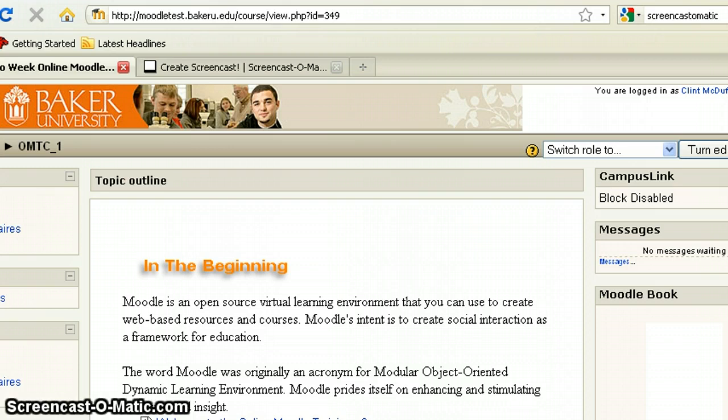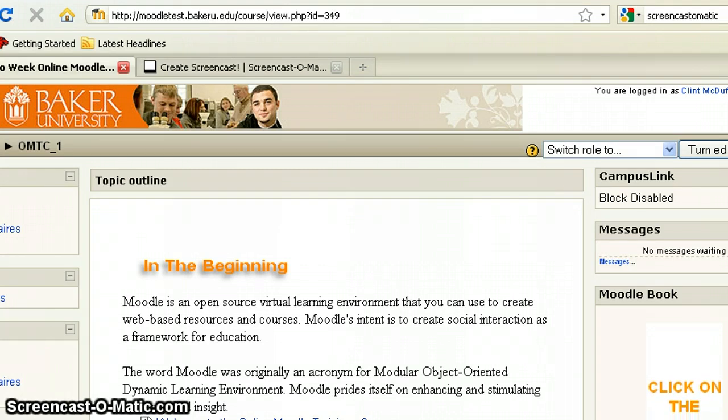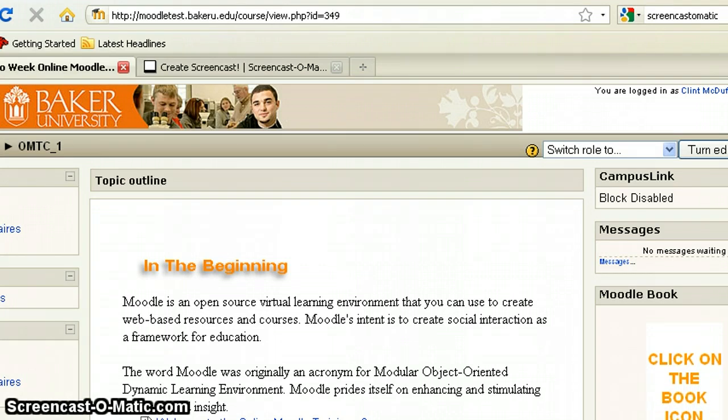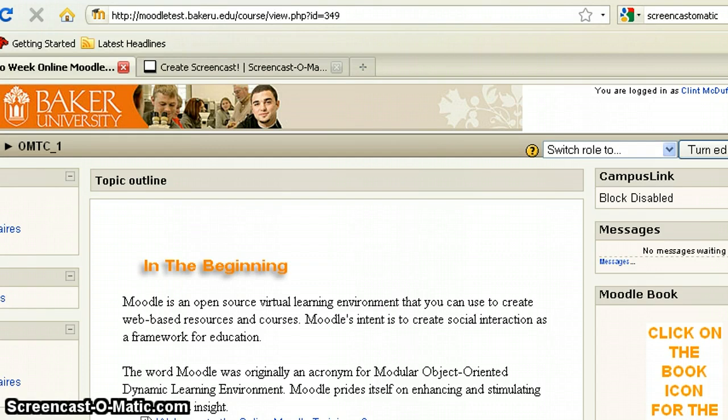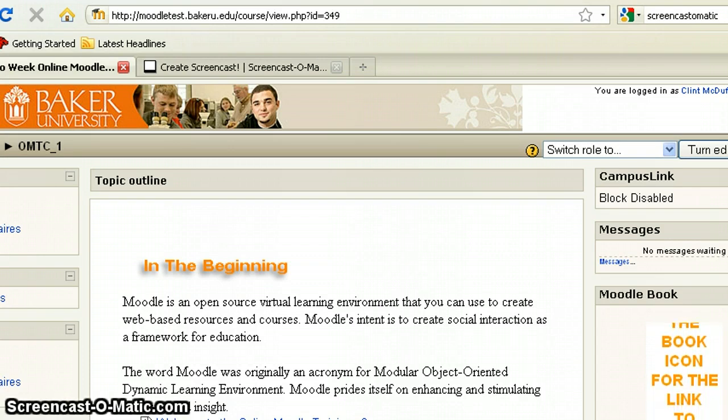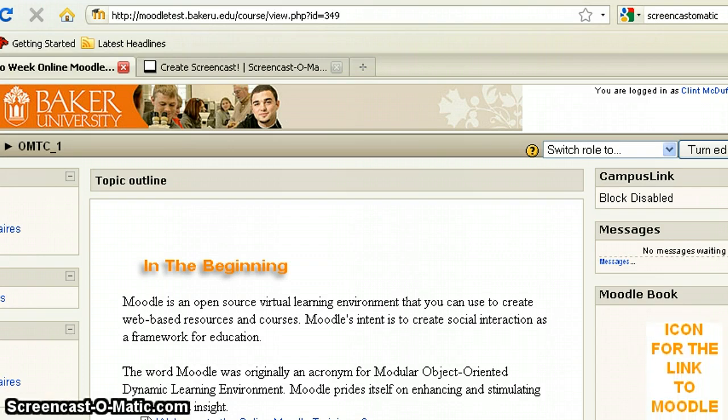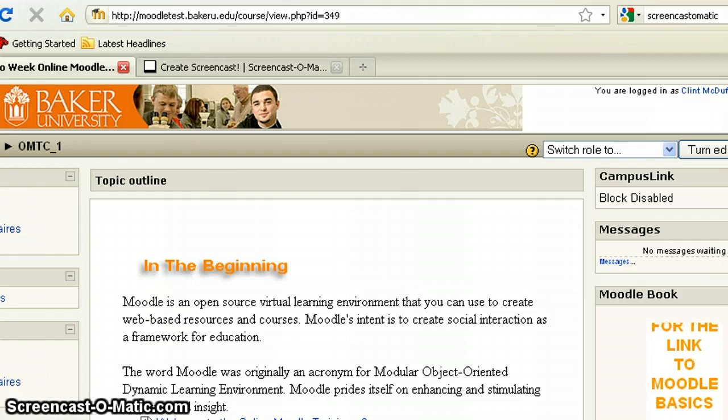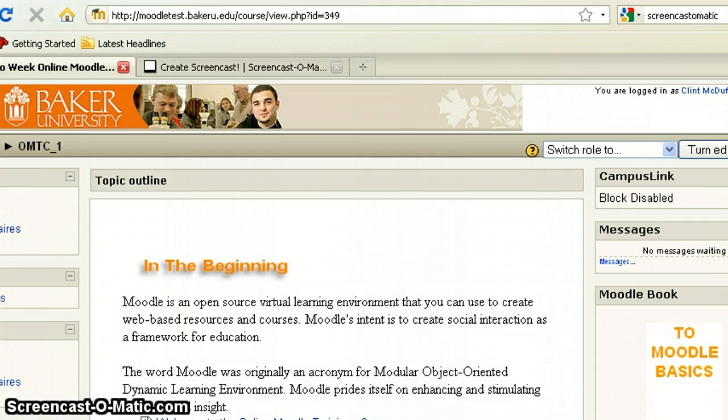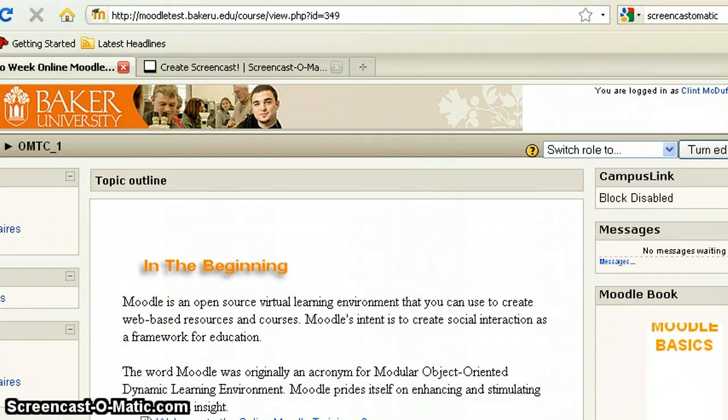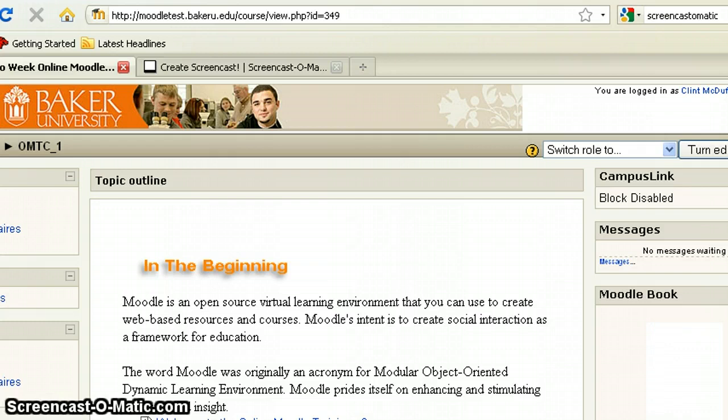The wiki option within Moodle provides multiple options as far as how you would like to use it. The idea behind a wiki is that it is an open, collaborative environment.